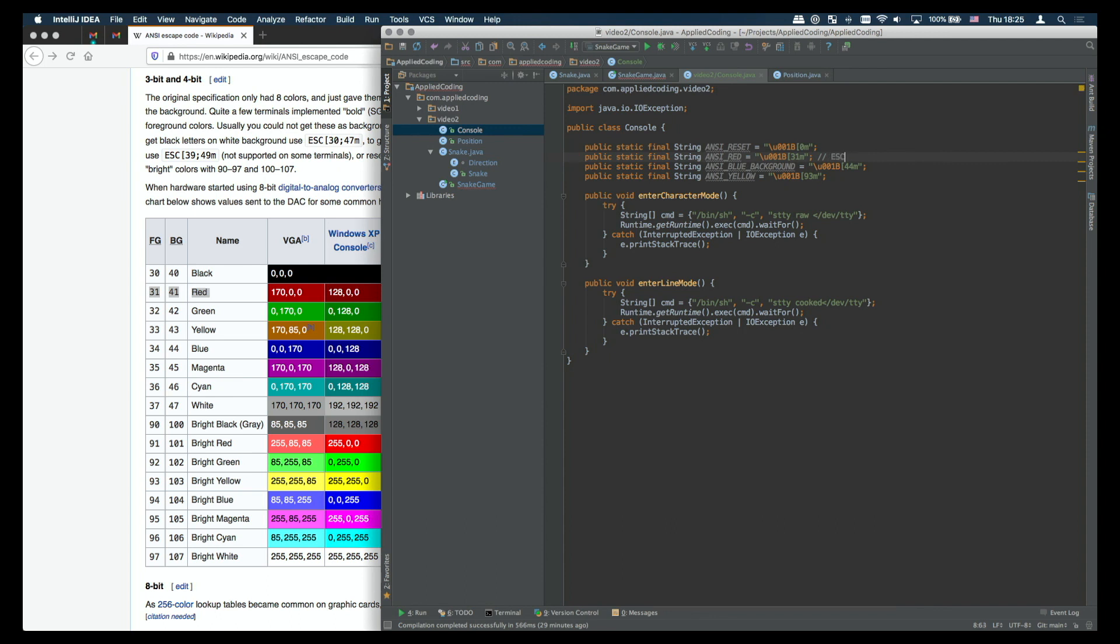One thing to note here is when we want to set the colors back to default we need to send escape code 0m and that will switch back to the default colors.